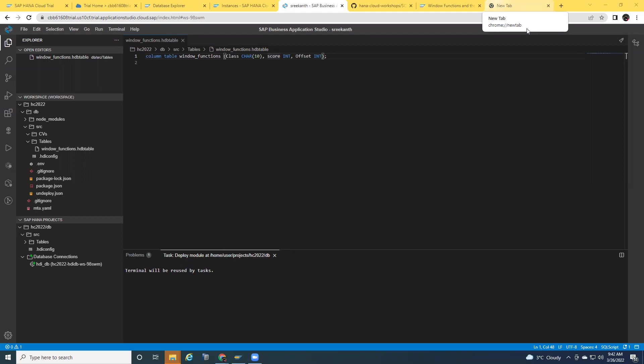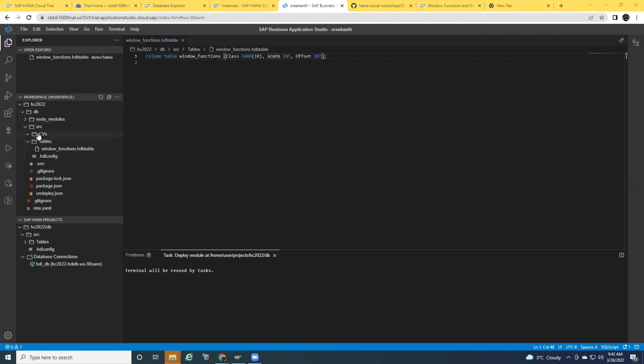Now we're going to look at how to do this. To demonstrate this example, I'm going to use HANA Cloud trial version and Business Application Studio trial versions. As you can see, I'm in my workspace. I already created an MTA project. I also created a DB module inside that. So I have a CVs folder and tables folder created. And then I created a table using SQL DDL syntax and I inserted some data in it to demonstrate this CV.